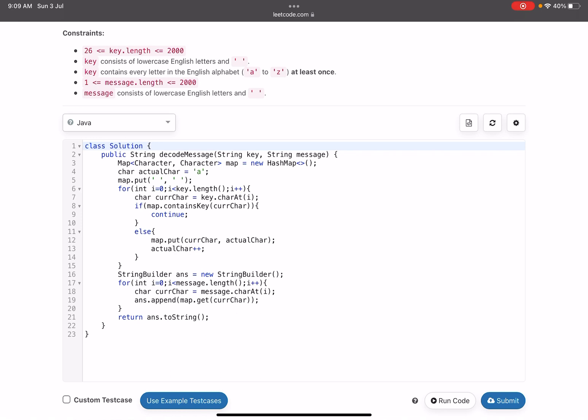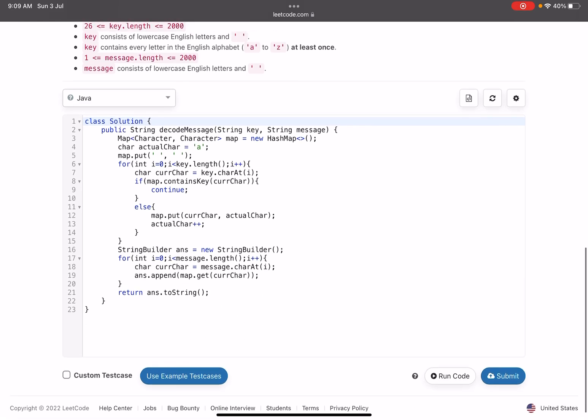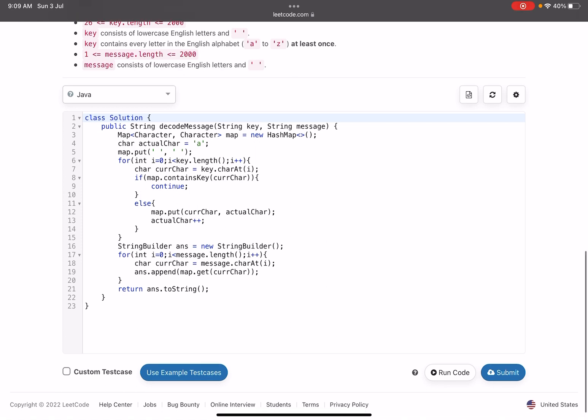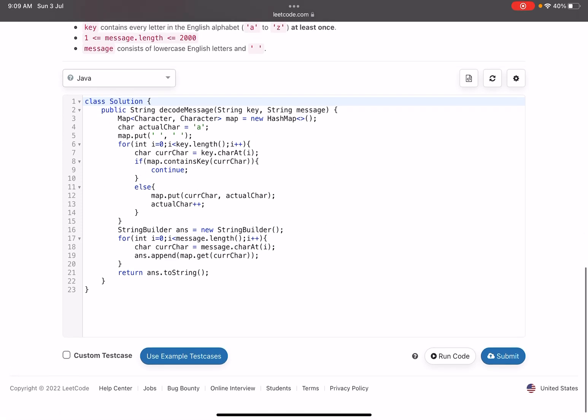We check whether the map contains that current character or not. If it contains, just skip it. Else, you just put that character and the actual character. The first actual character will be A, next will be B, and so on. We put it and then we increment the character.